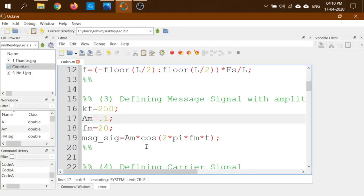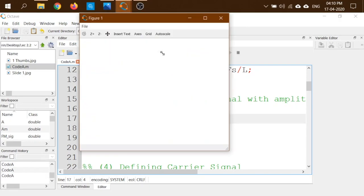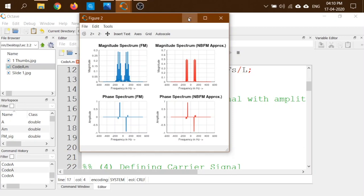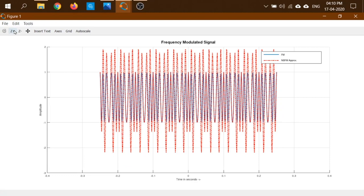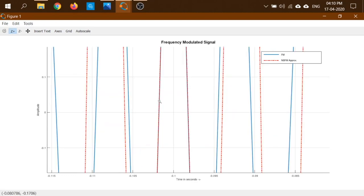Now let's set kf·Am = 250, a very large value. Running the code, the difference in time domain is now very clear. Zooming in, the red signal is an amplitude modulated signal and the blue is the frequency modulated signal. The blue signal is sometimes ahead and sometimes behind the red, because it has varying frequency — sometimes higher and sometimes lower than the red.